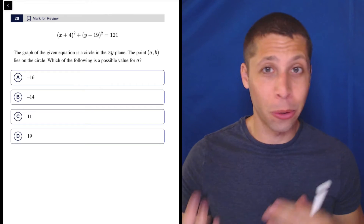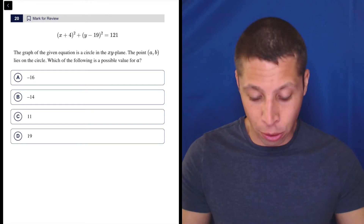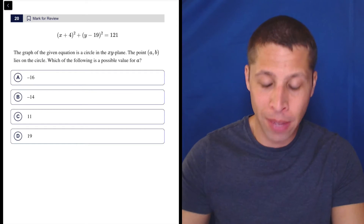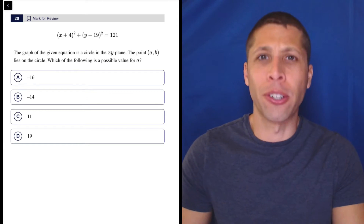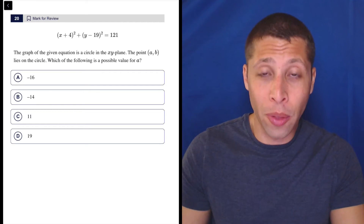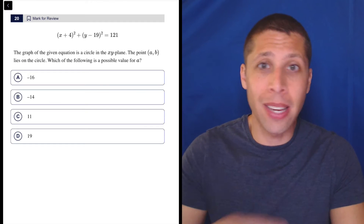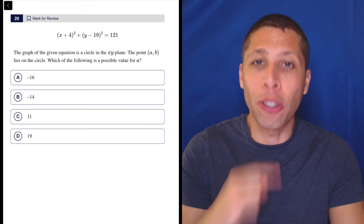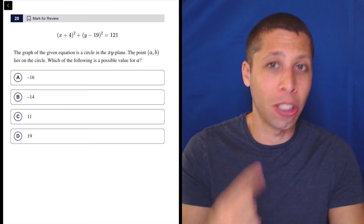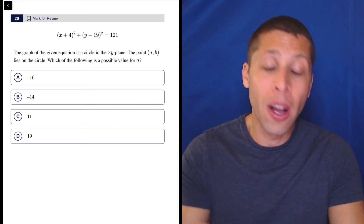I'm sure that this question has some sort of intuitive, conceptual way to solve it, where you understand enough about this circle that you're just like, it's got to be whatever. But I would never think about that. It's question 20 — even in the first module, that's a hard question. There's traps. So my conceptual thinking about something is not to be trusted. I can have a hunch, but I want to back that hunch up with some actual visual proof of my reasoning.